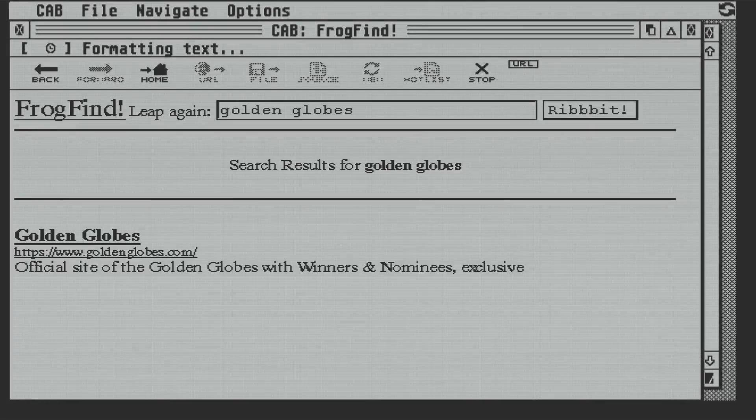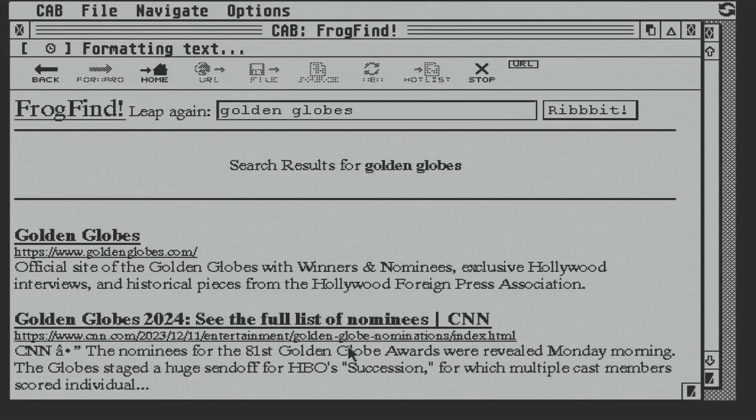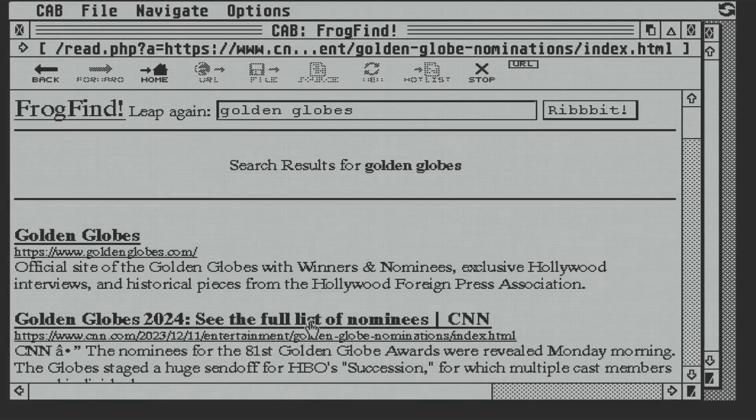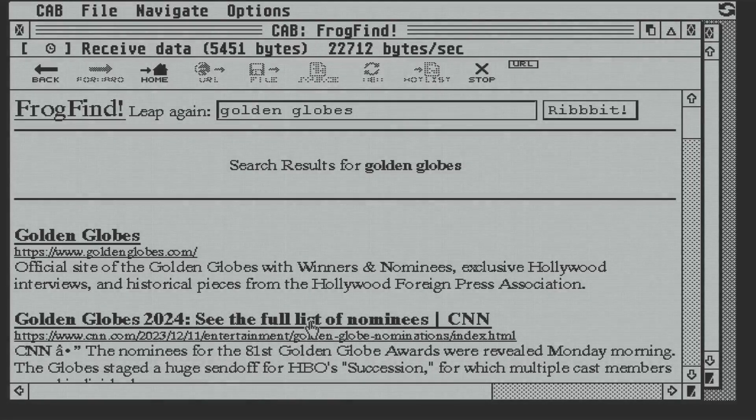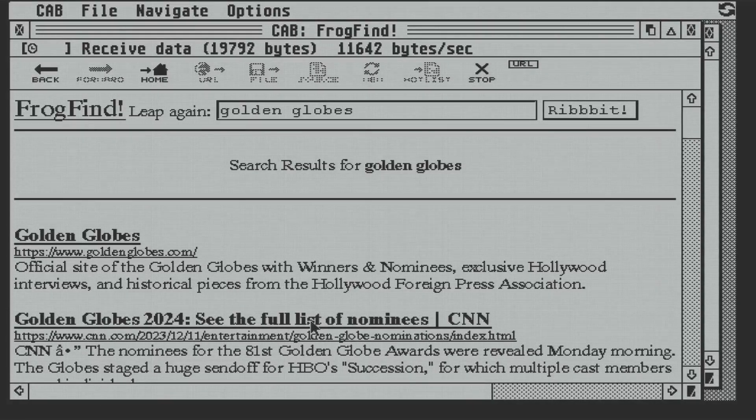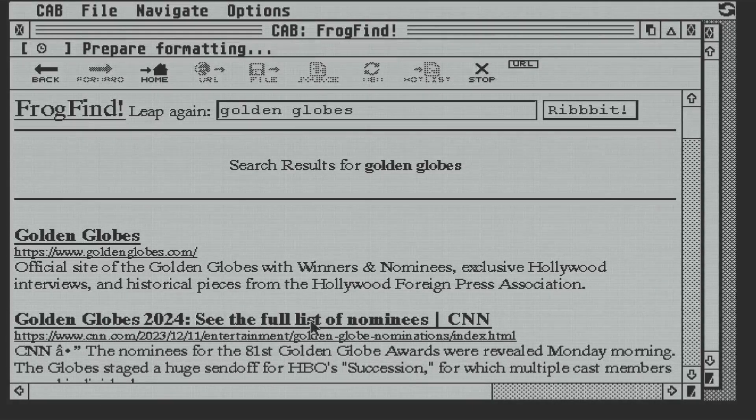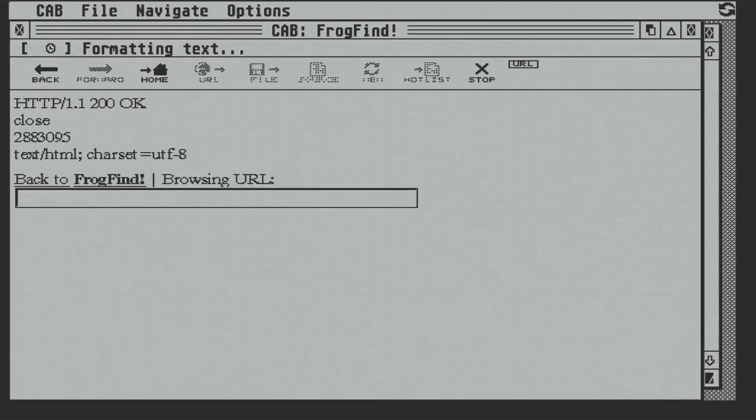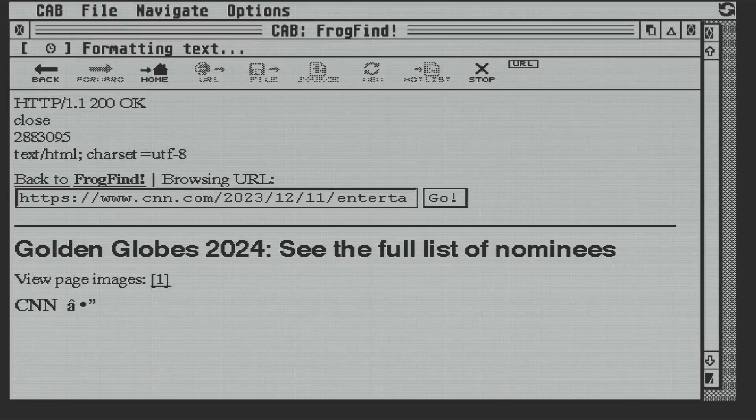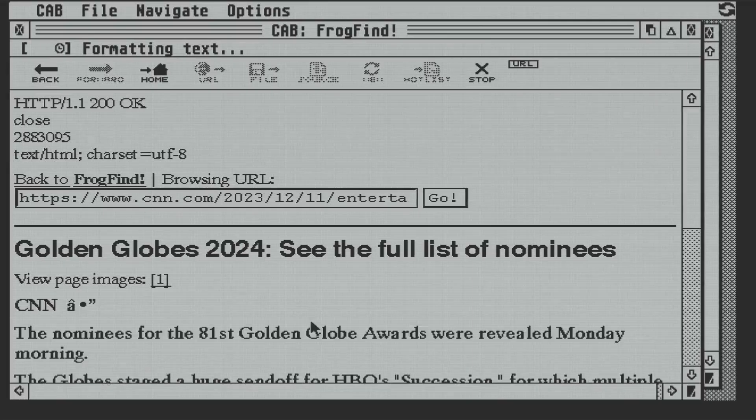But that's pretty good, I think, for a machine that was released in 1985, 38 and a half years ago. Let's open the list of nominees. And yes, that's readable. Fully prepared for doom-scrolling we are.